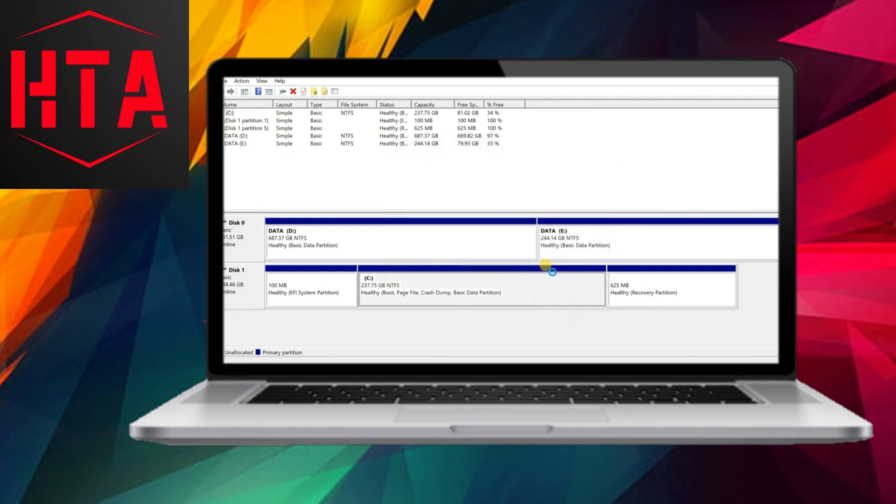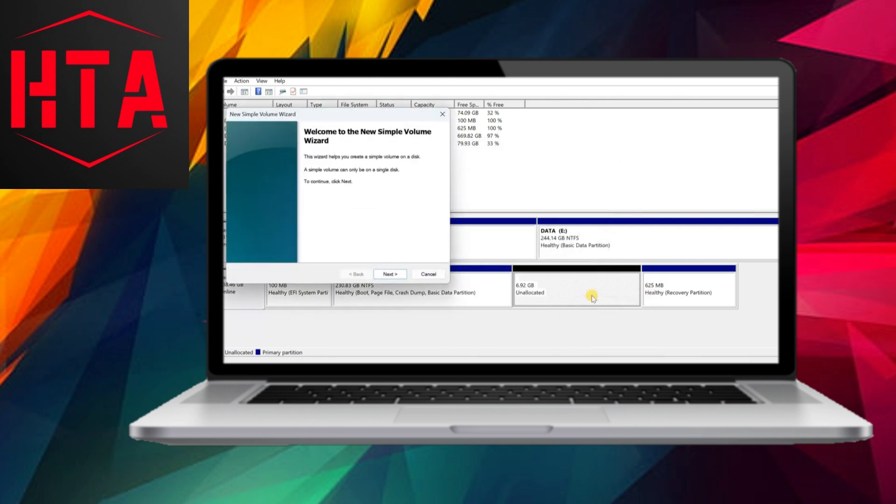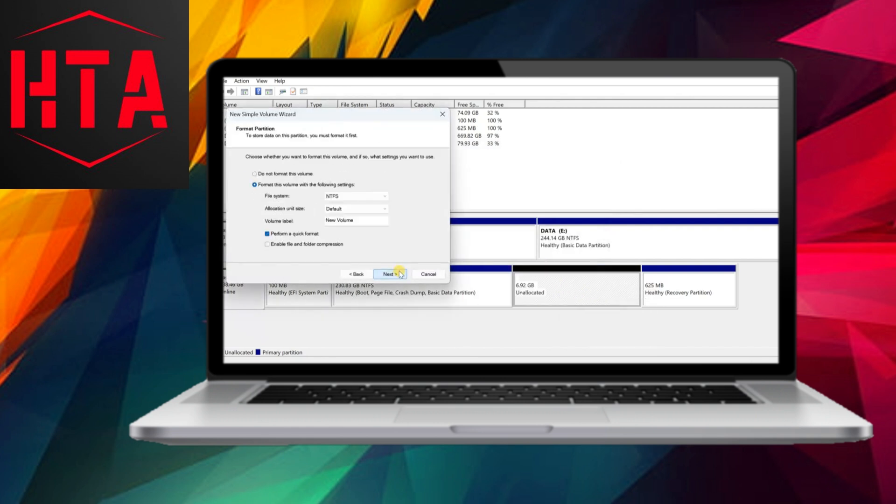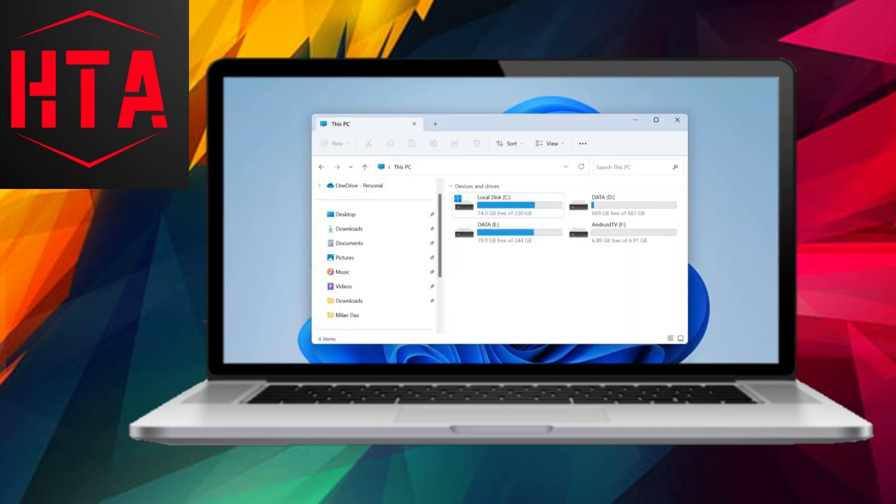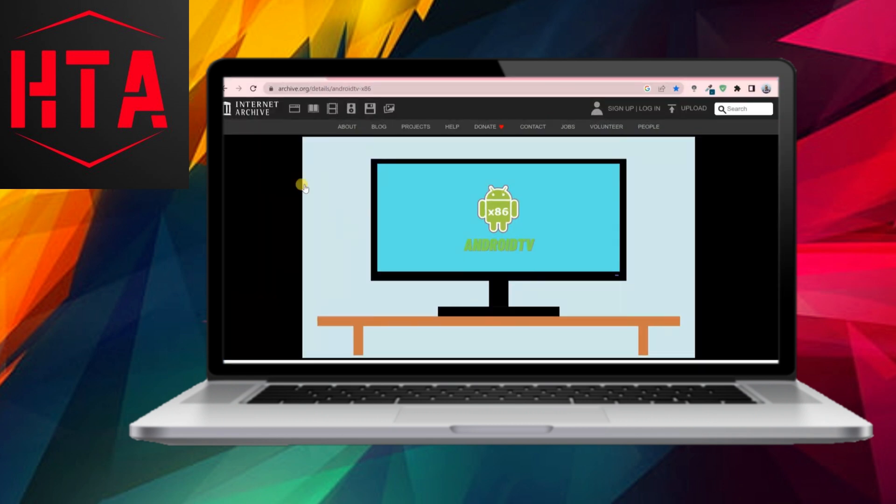Once completed, you'll have the ability to seamlessly switch between Windows and Android TV as per your requirements. Let's dive into the steps for dual booting your system by integrating Android TV onto your PC.